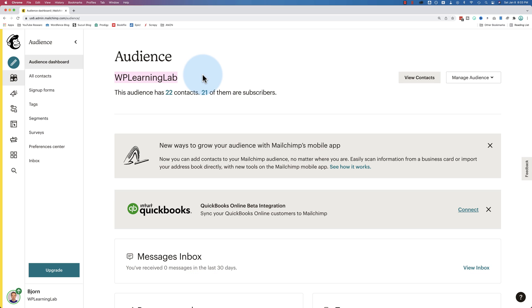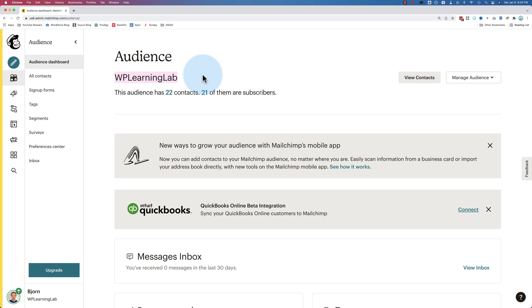You almost always will have just one audience. There are some rare cases where you might want two, but for each business, you usually only have one. A common example that MailChimp throws around is if you have a business that has buyers and vendors, you could have a separate audience for each of them, but you could also have them just as separate groups within your audience. So it really depends on how you want to manage it. But the more audiences you have, the more you have to manage. If you have multiple audiences in your MailChimp account and the same person ends up in both audiences for whatever reason, that's going to count twice towards your contact limit. So keep that in mind as well.